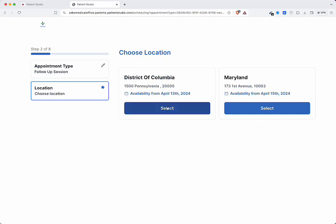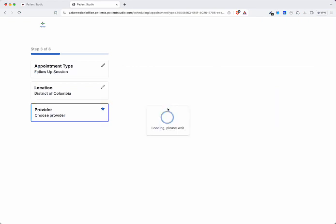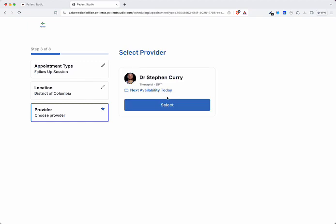Patients can choose the office location that suits them best. Showcase available providers and their next availability.